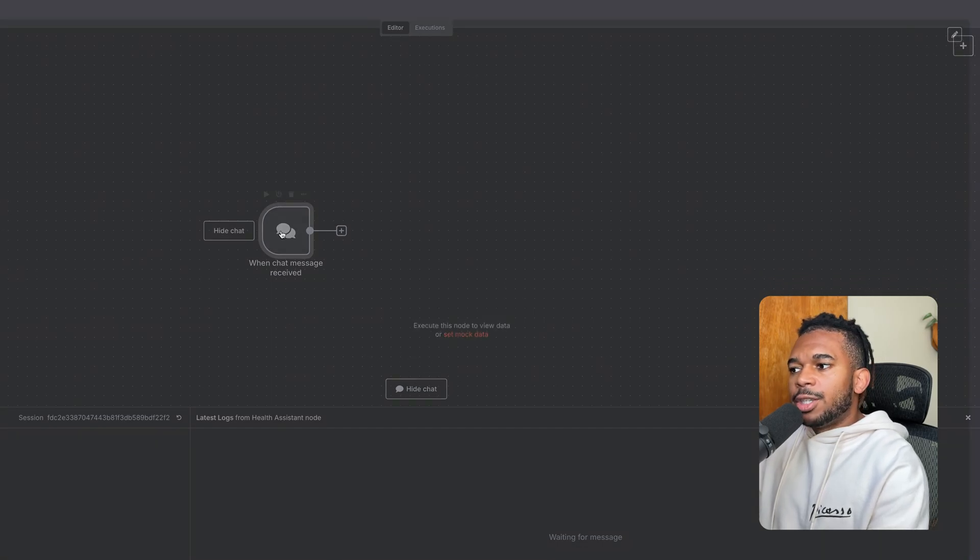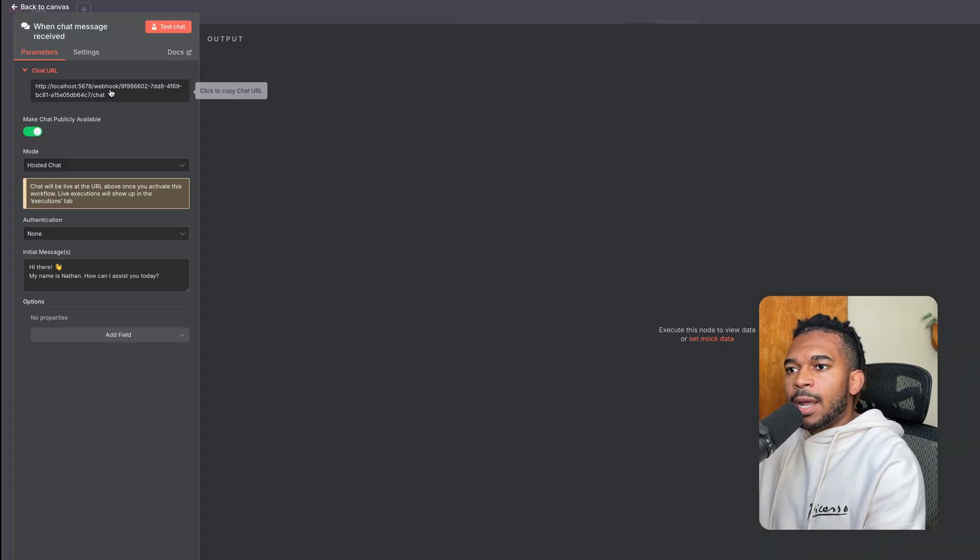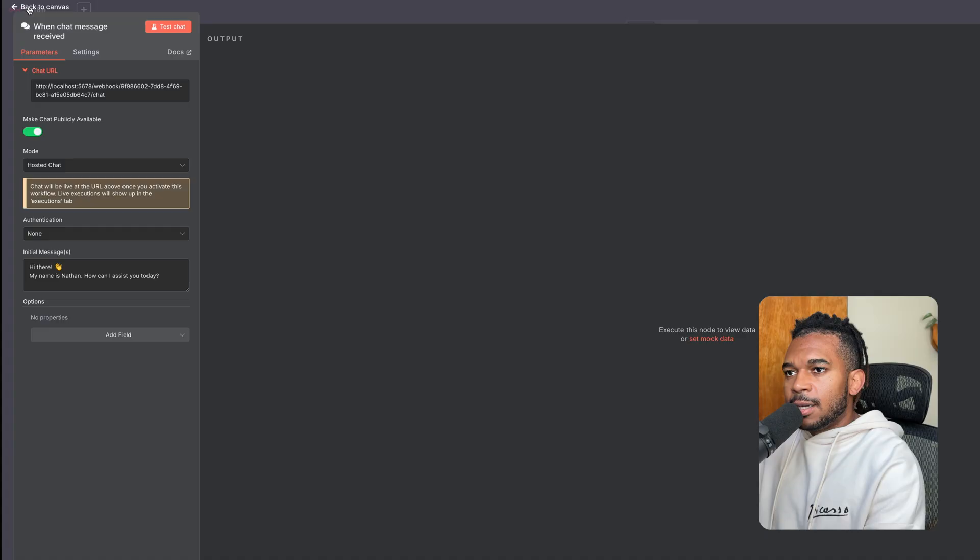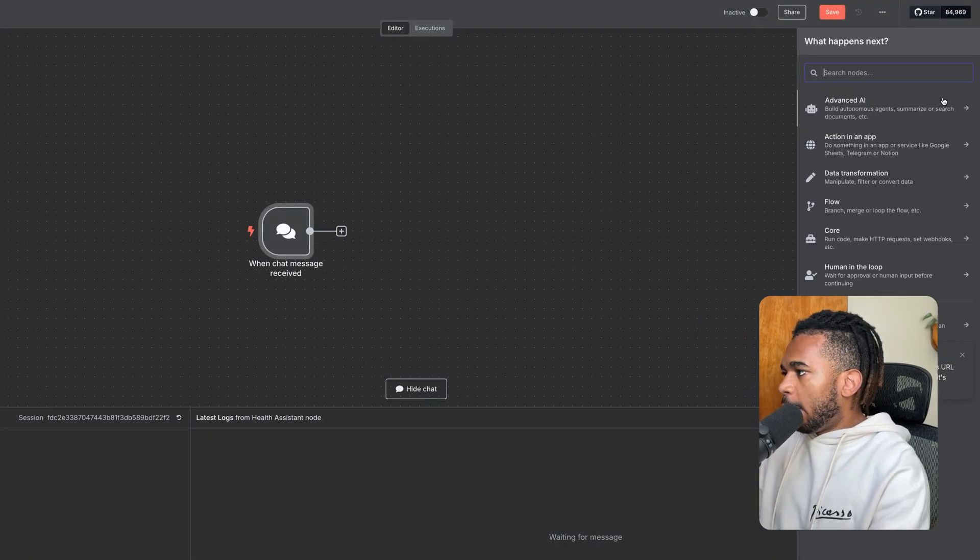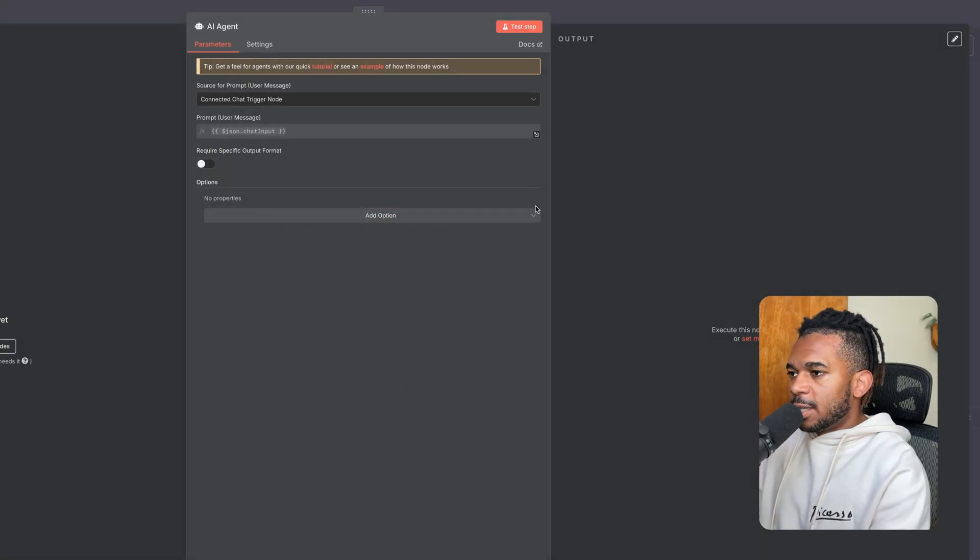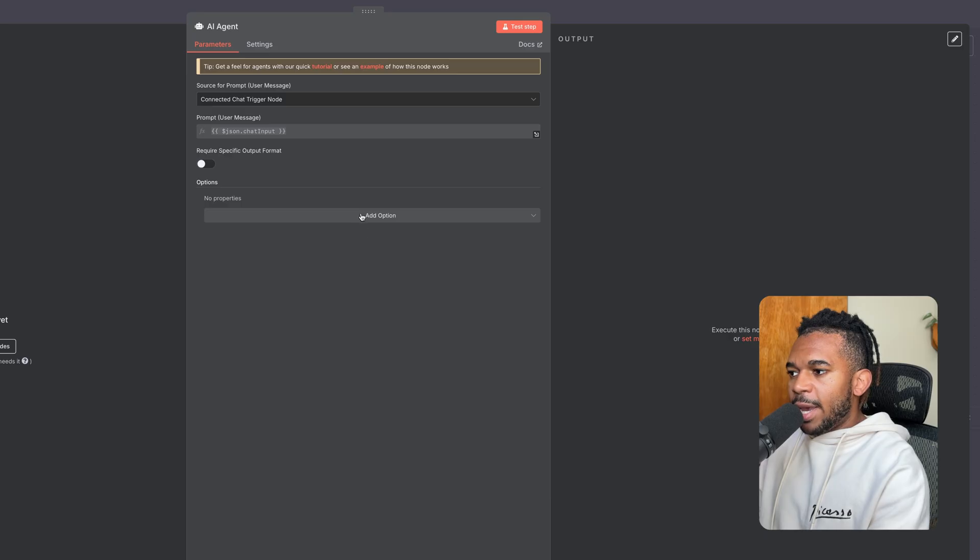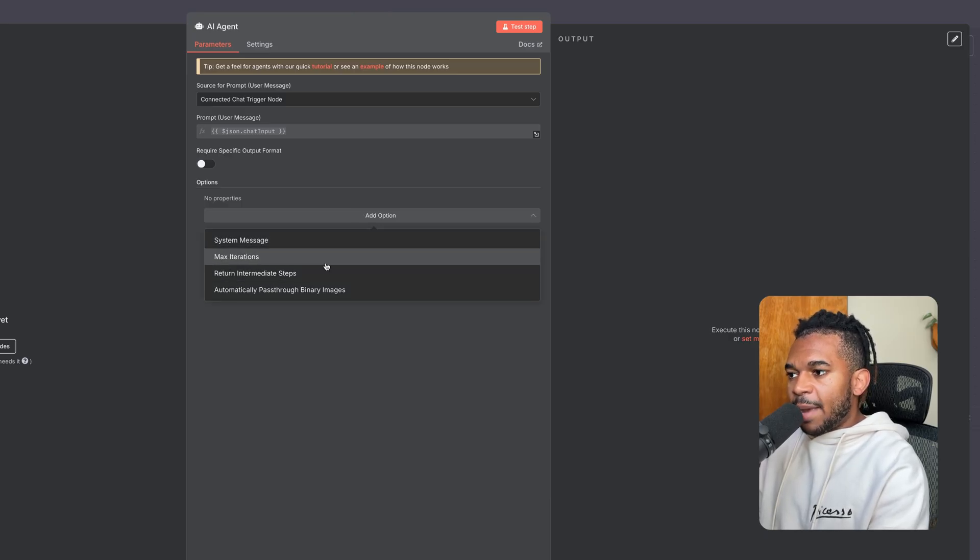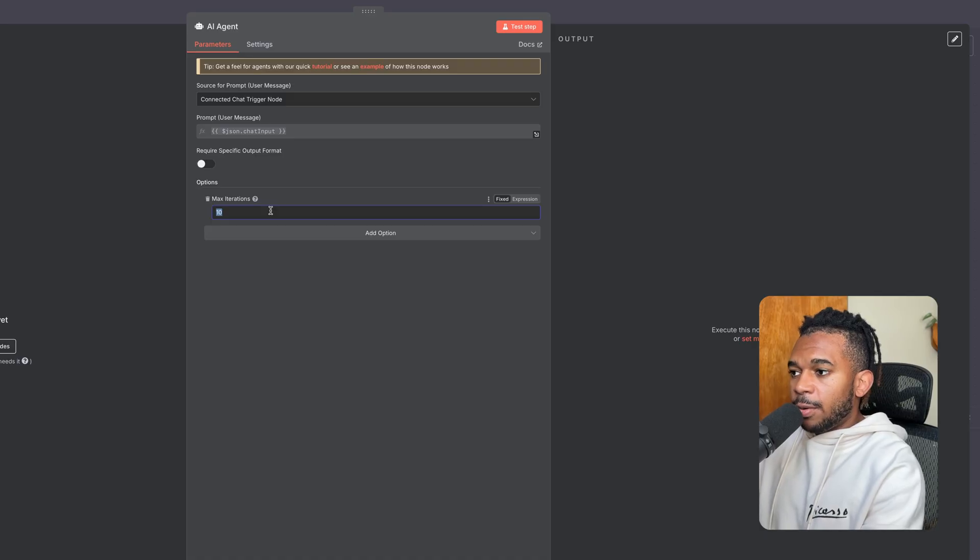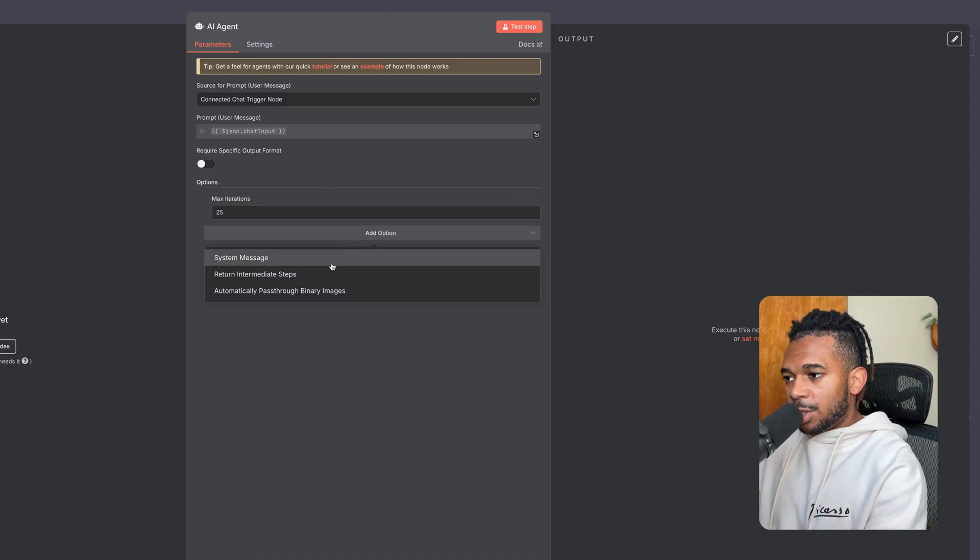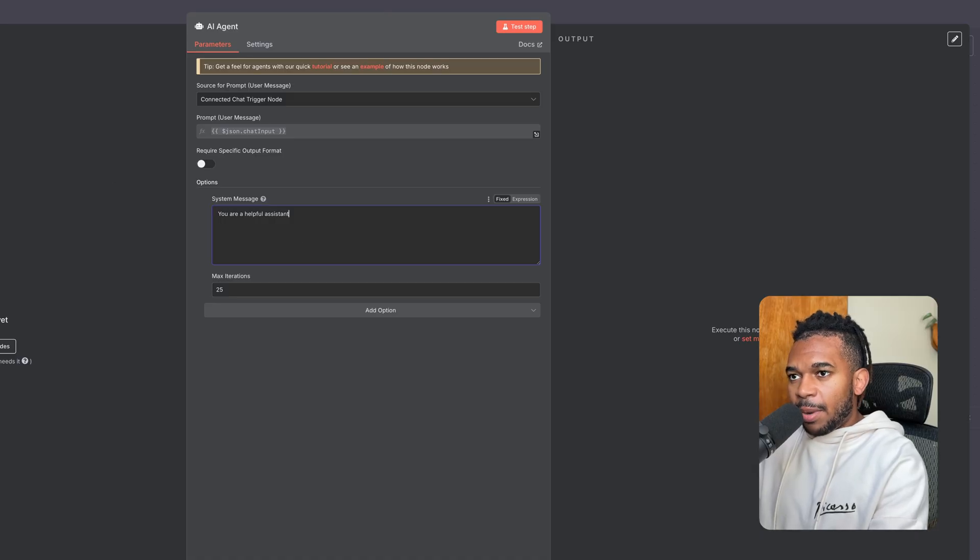The cool thing is about chat, if you want this publicly available, you get an IP address so others can access it. Then we create an AI model, AI agent. We can define the system prompt here. Let's do max iterations. I set that to something high, like 25. And then for system message, we're going to define that in a second, but we'll keep that blank for now.